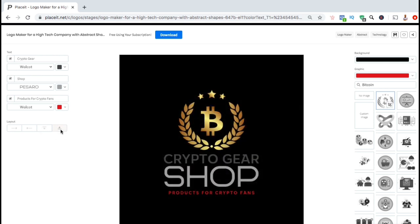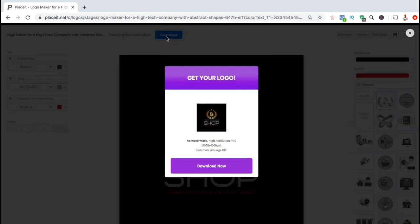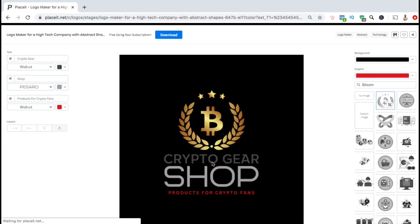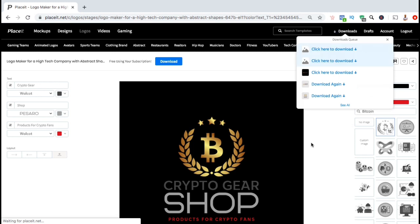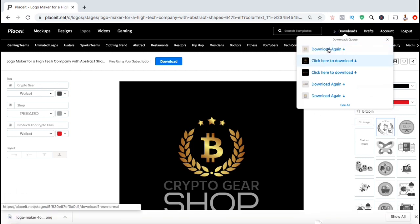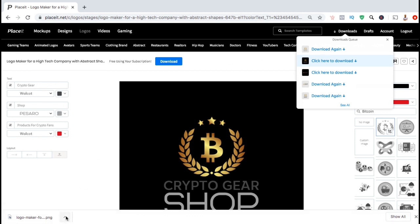So once you finish creating and editing your new logo, you can now download it for use. To download your logo, let's go up to the top and click on the blue Download button here. If you've already signed up for Placeit, you can download your logo for commercial use in high resolution — 4000 by 4000 pixels. Let's go ahead and click on Download Now. Once your logo finishes processing, you can look up at the Downloads tab at the top and click to download your logo. Your logo should then be downloaded to your computer.